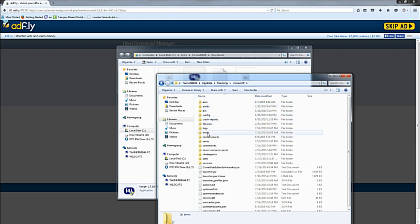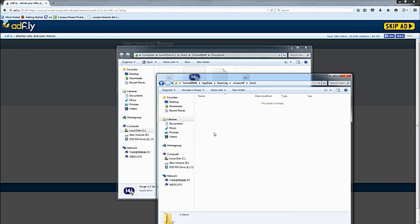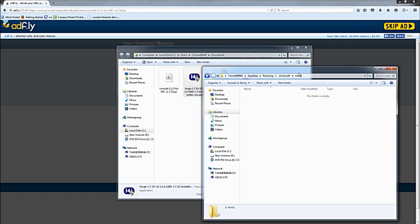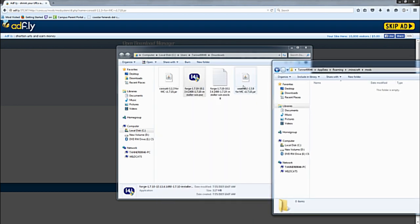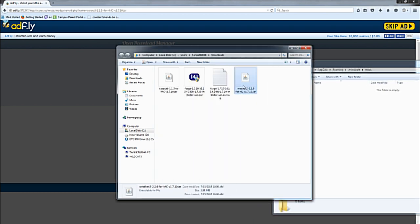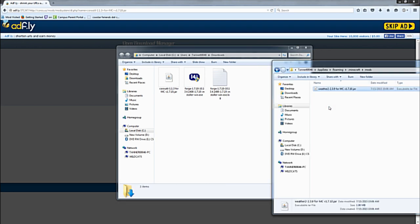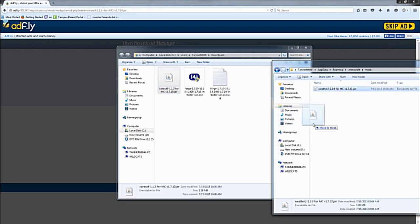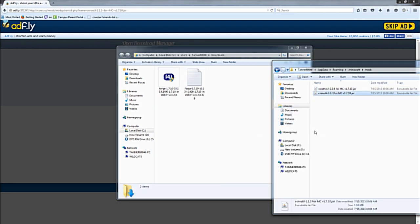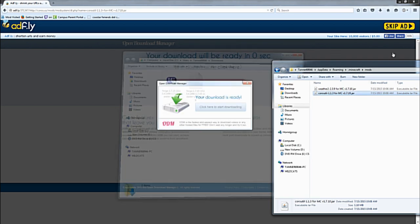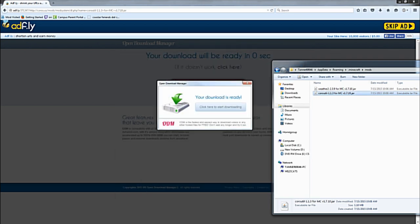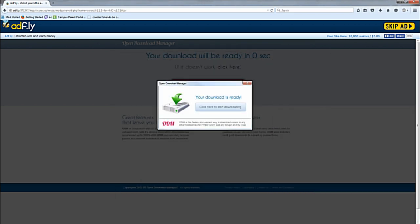Inside here there should be a folder called mods. Double-click and open that folder, and then drag both Weather 2 version 2.3.9 into there and Coro Util into there. After that, we can just run Minecraft just to prove that it works.